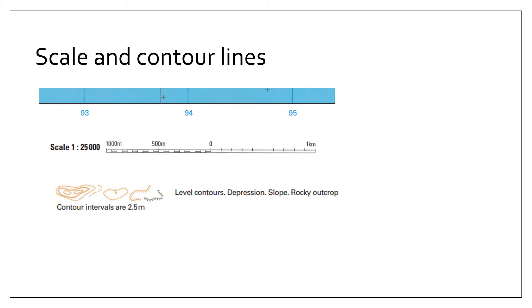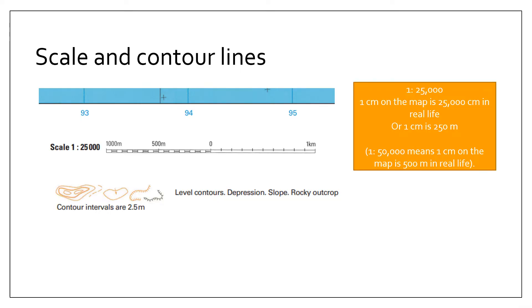Before starting any exam paper, there are two things you need to circle or be aware of. First off, it's the scale, because if the map is one centimeter equals 25,000 centimeters in real life, that means one centimeter on the map is 250 meters in real life, and the contour line interval. Really important when answering the relief questions and other questions like that.